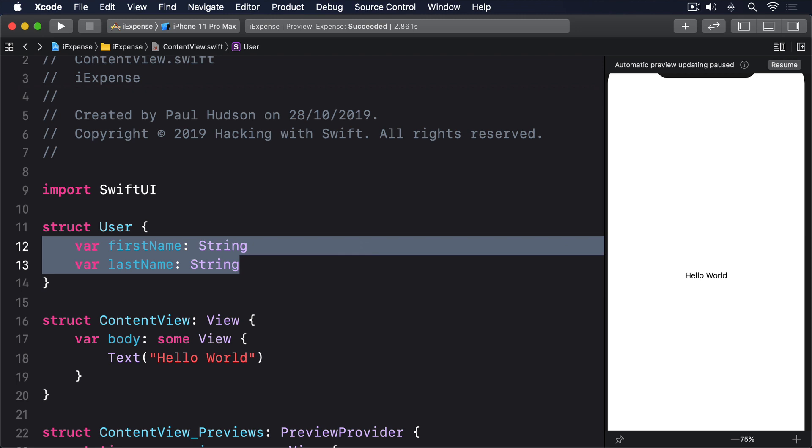We're going to be looking at Codable much more in future projects, but for now our needs are simple. We want to archive a custom type so we can put it into user defaults, then unarchive it when it comes back out of user defaults.